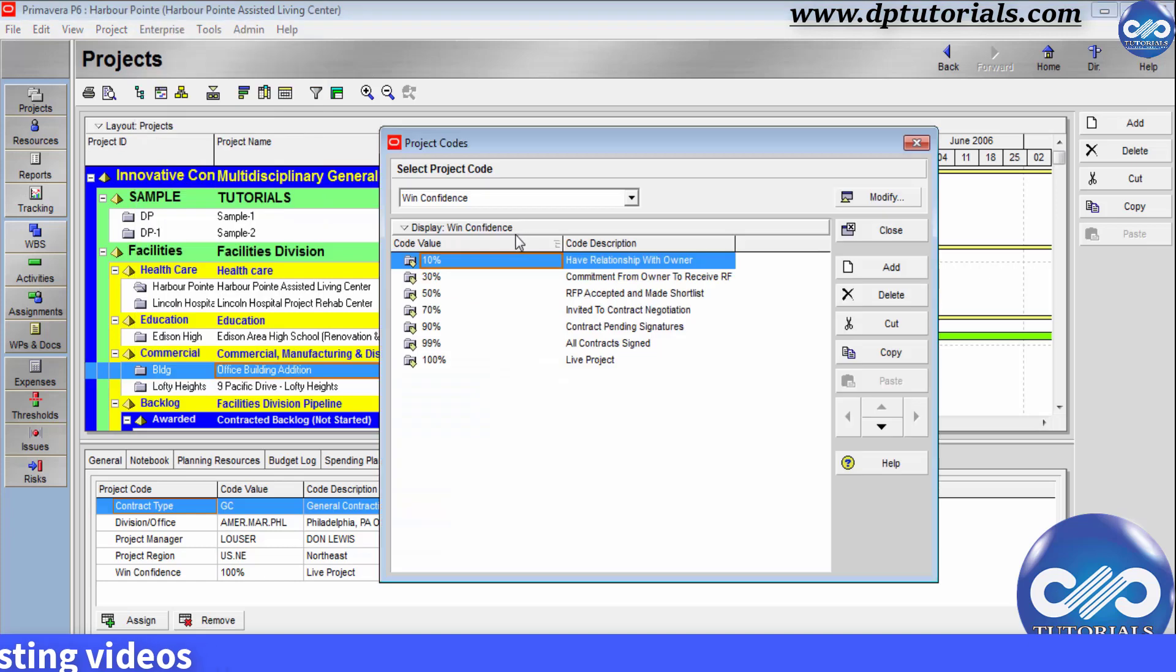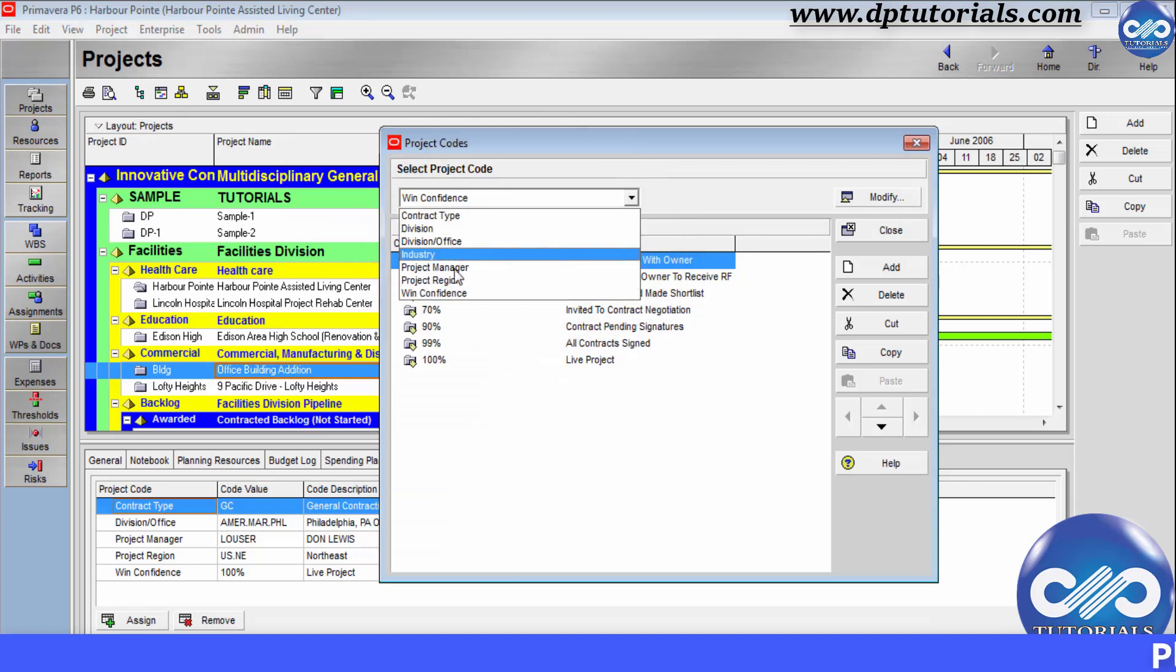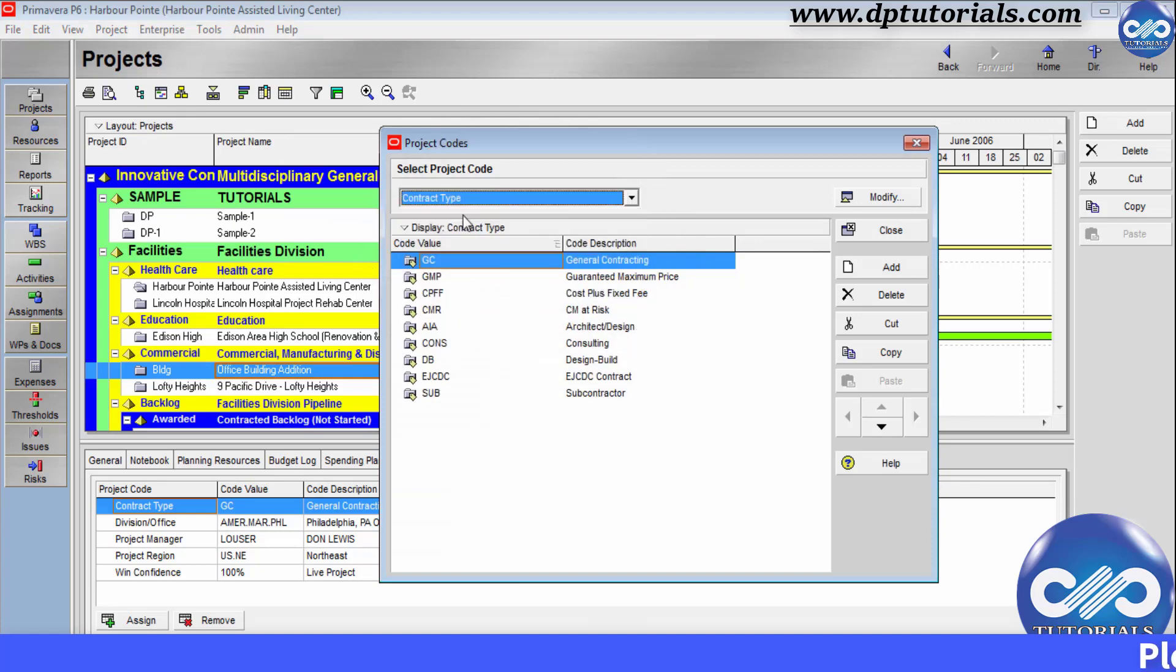In this window, you can view my default project codes. If I select one project code like contract type, there are many code values and their descriptions here.